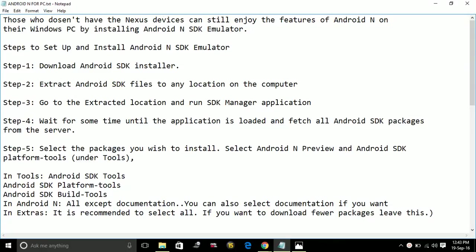Hey guys, today I'm going to show you how to install Android N for PC. Android Nougat is the latest version of Android 7.0. Those who don't have Nexus devices can still enjoy the features of Android N on their Windows PC by installing Android N SDK Emulator.